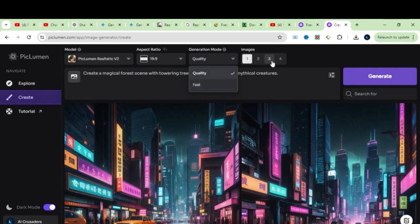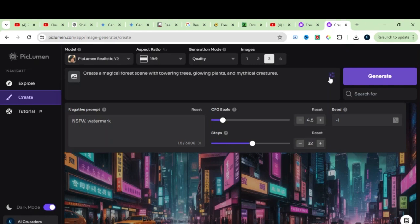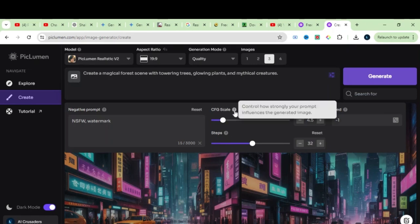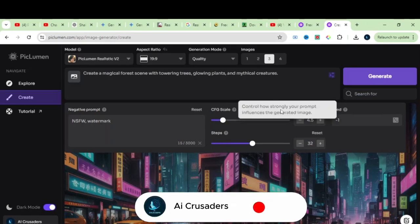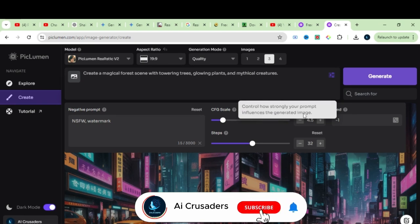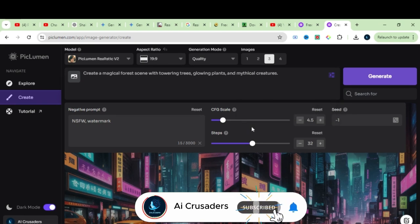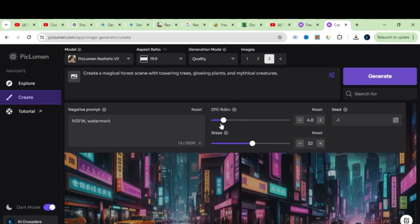If I click on this Advanced Settings, you can see we have a lot of different settings. Here we have a CFG scale. You can see what the CFG scale does that controls how strongly your prompt influences the generated image. If you keep the CFG values higher, this will follow your prompt more strictly.